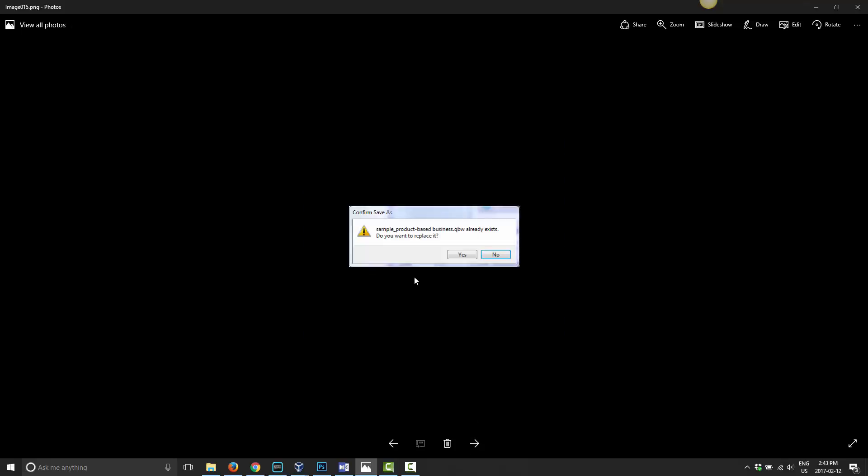If you don't rename it, then you're going to be prompted that the file already exists. So it's going to say sample product business, or whatever your business name is, already exists, do you want to replace it? You're obviously going to want to say yes to this, so go ahead and click yes.